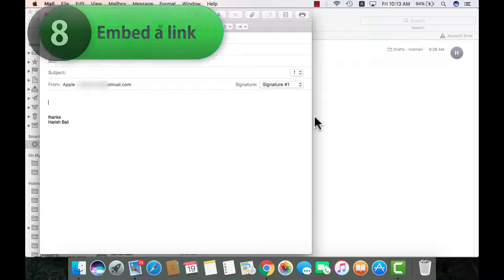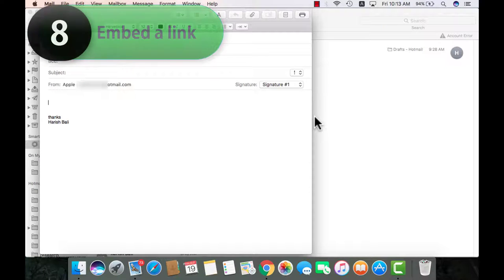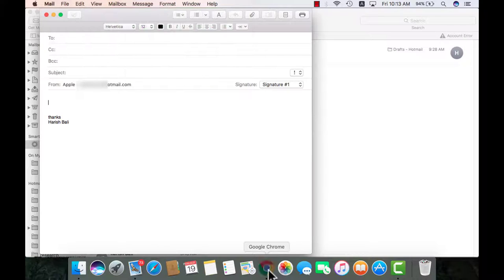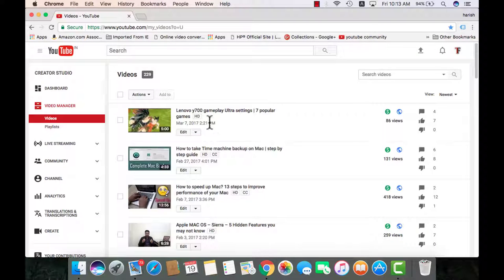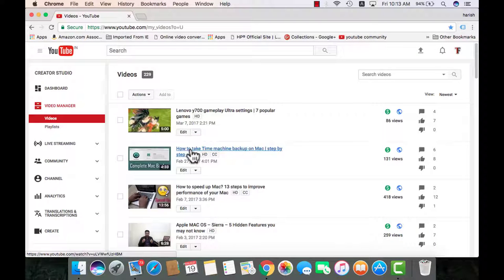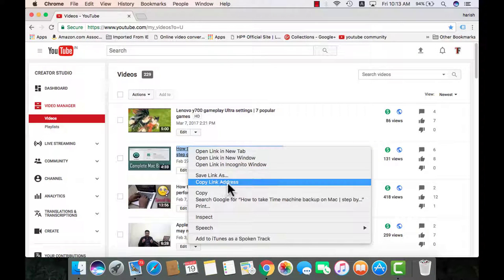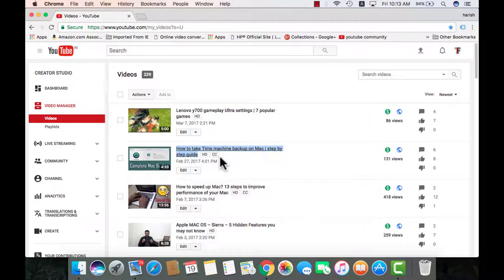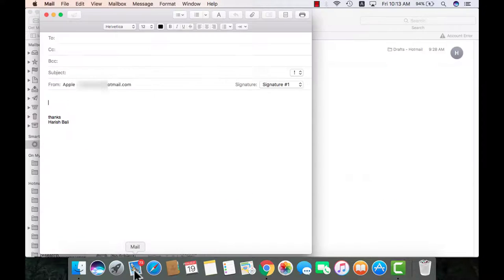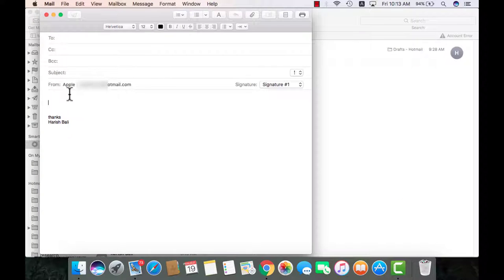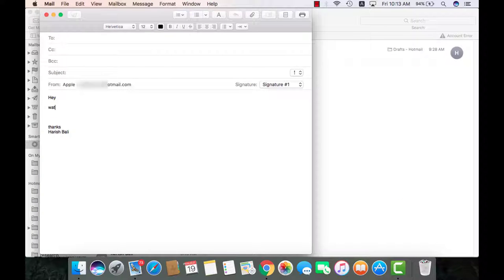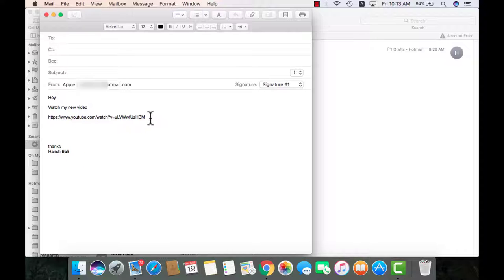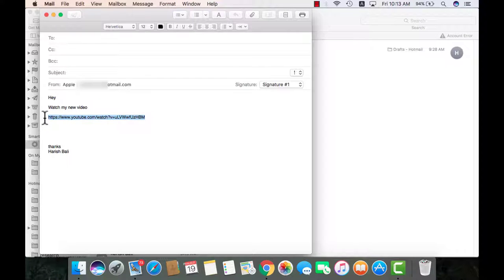Up till now, the way I have been sending mails to people with the attachments is I would go to my video, copy by doing a right click, copy link address. This one is about time machine, go to mail and then write the text, hey watch my new video and write something else as well and do a command and v. This doesn't look too good, in fact looks ugly and clunky.